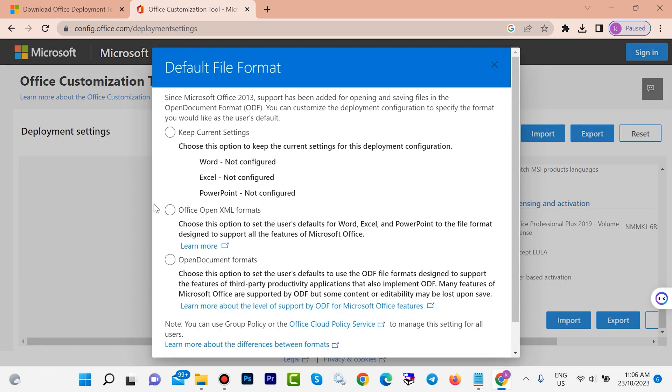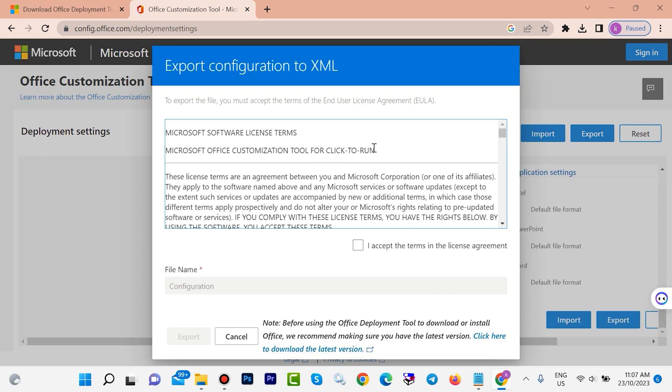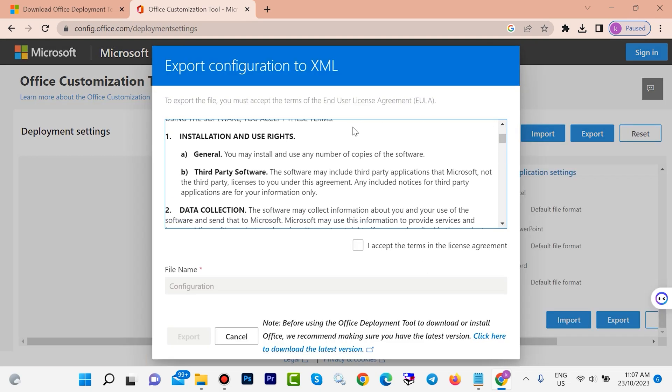After that, here we have Office Open XML format. Click here, then click on OK. After that, check 'yes I can', then click on export.